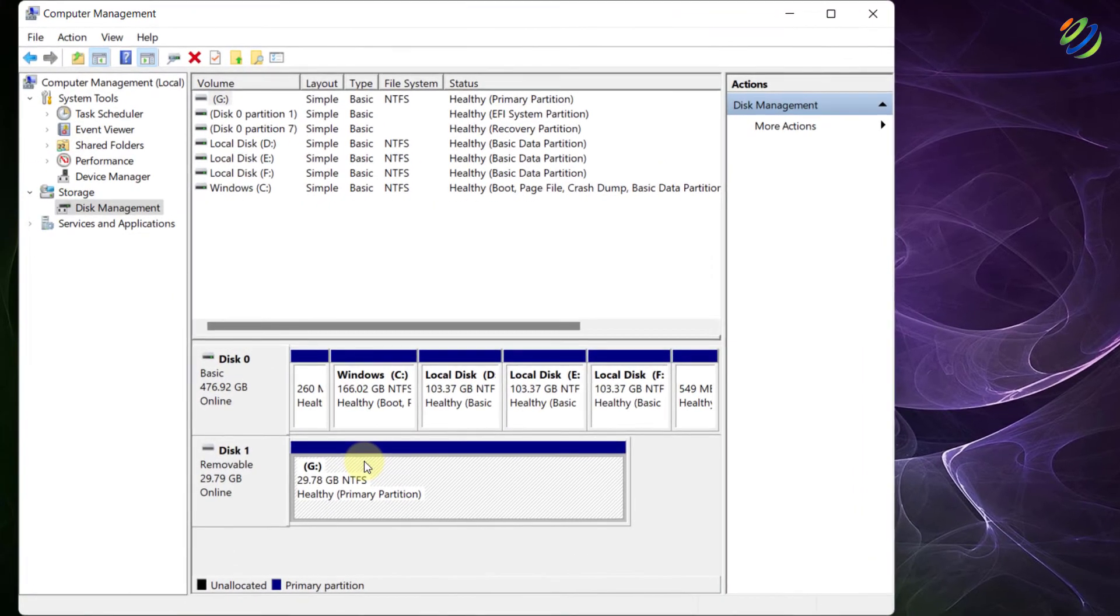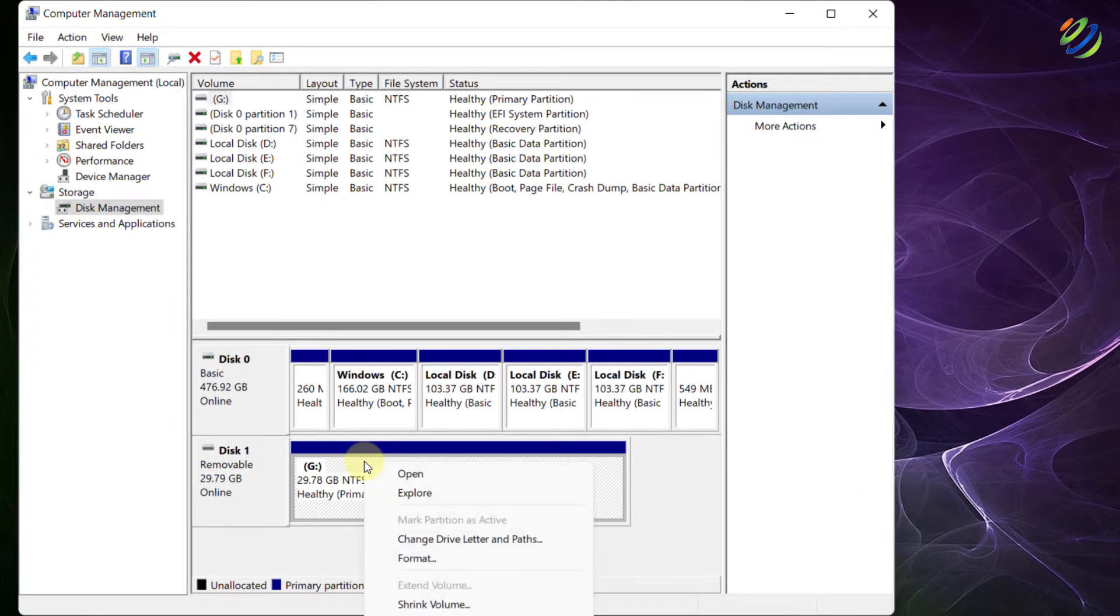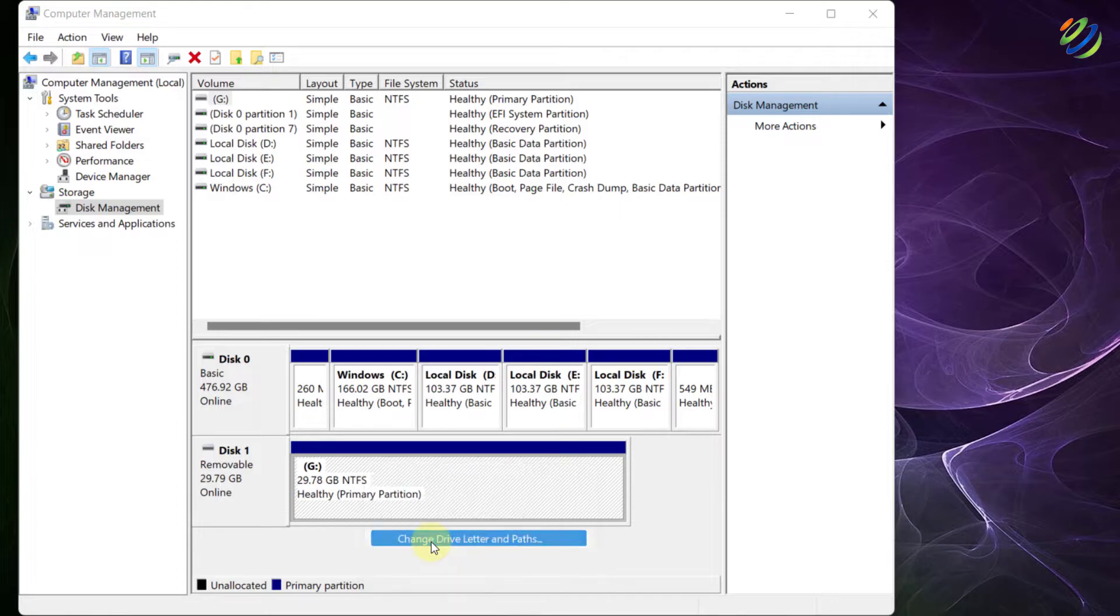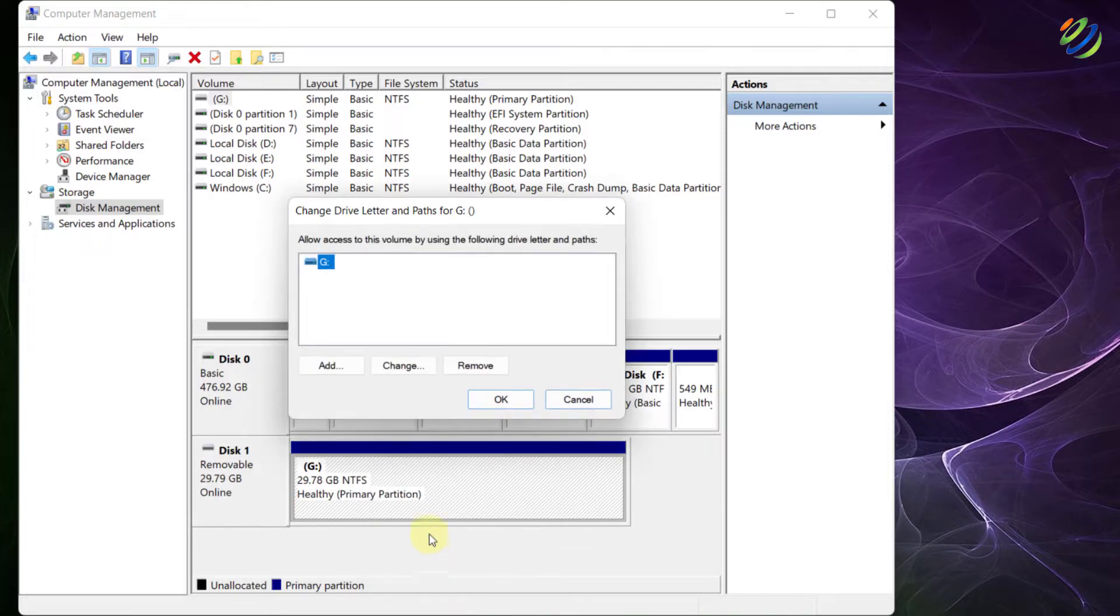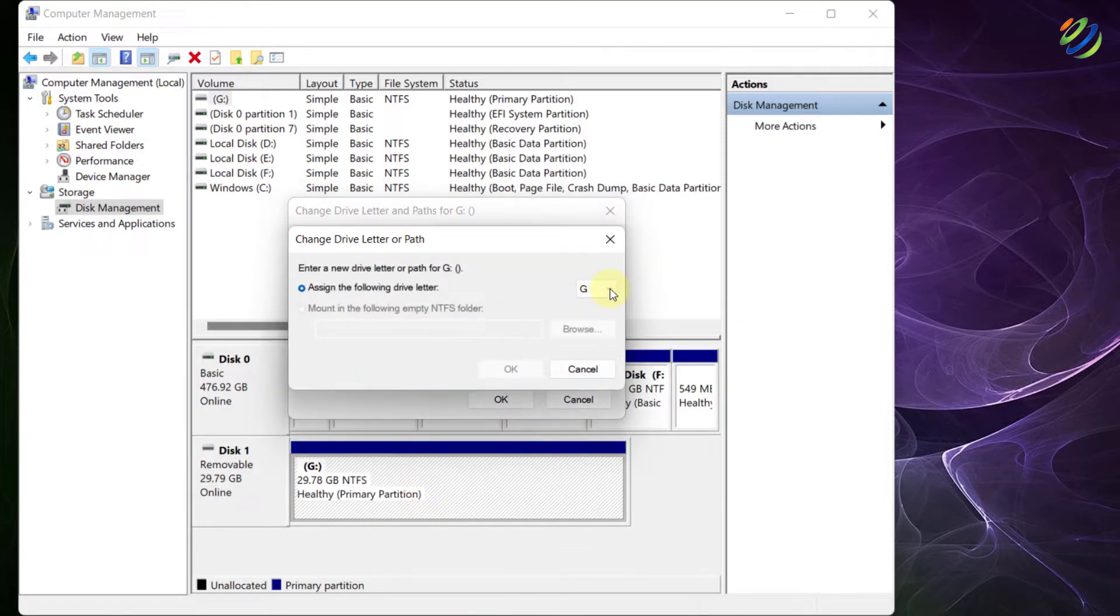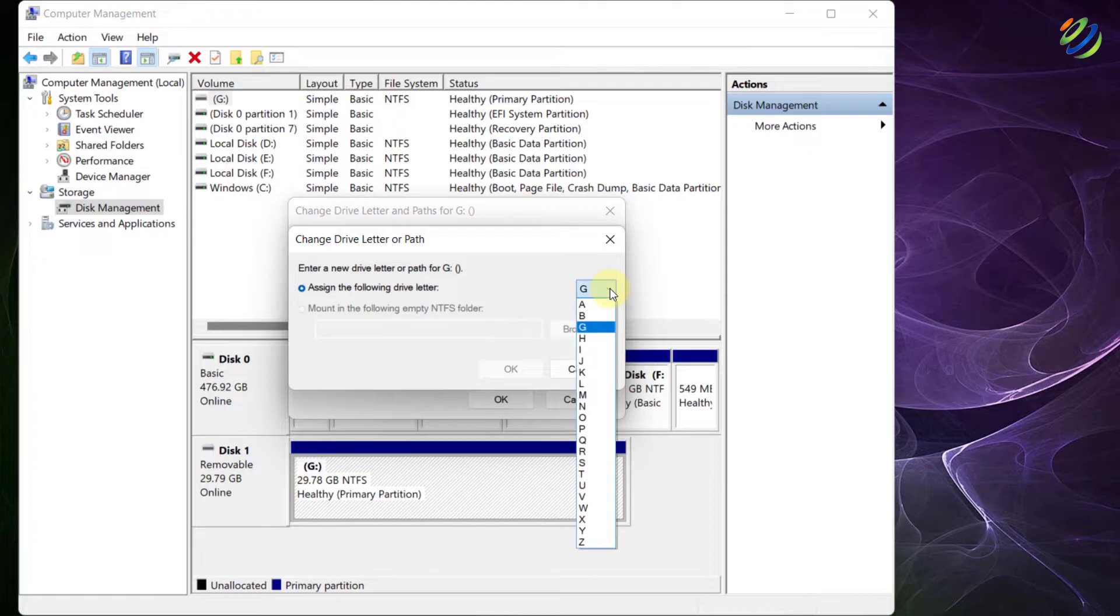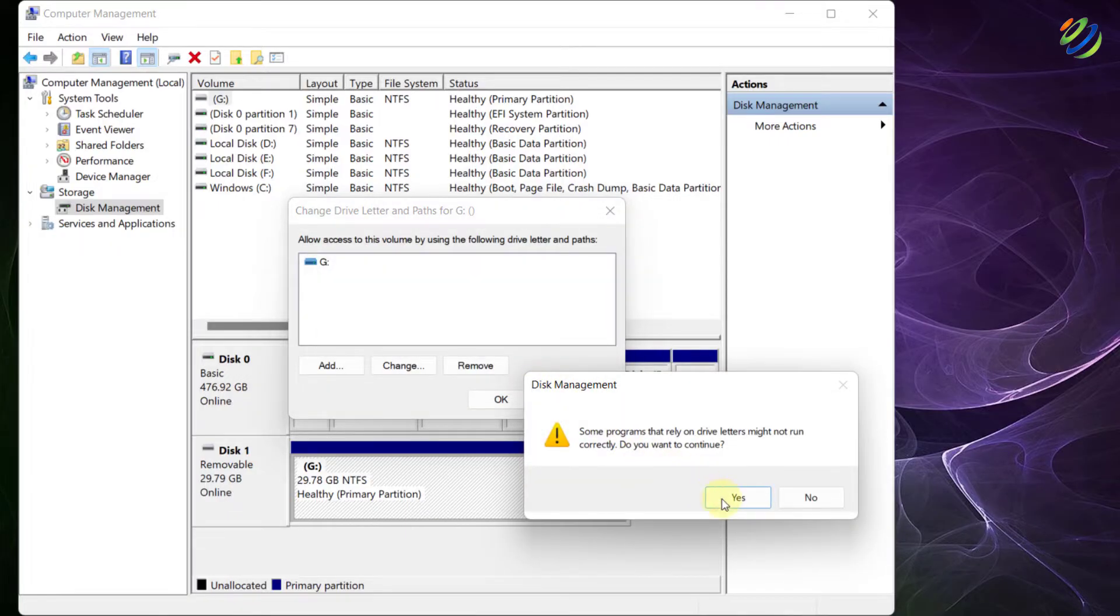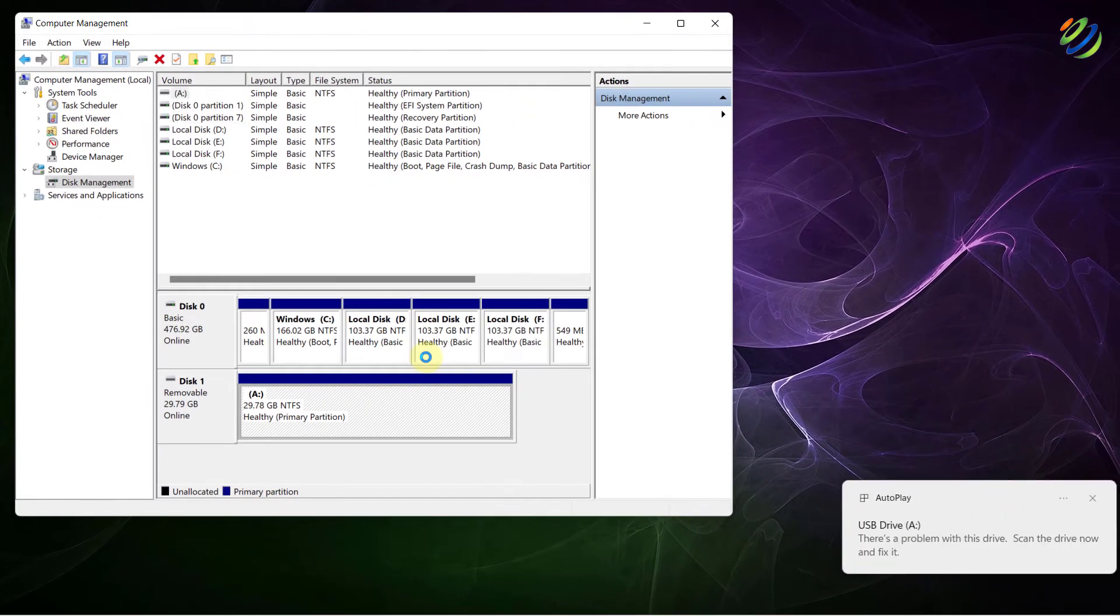To get rid of this problem, right-click on your disk 1 and click on change drive letters and paths. From here, click on change and under the drop-down arrow or list, select any name for your disk. I'll go with A and just click on OK. Click on yes and now we are good to go.